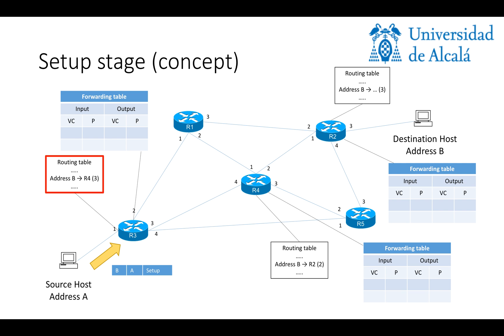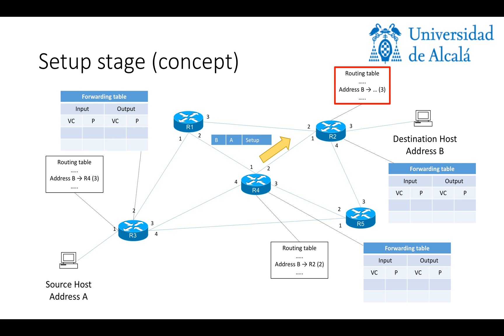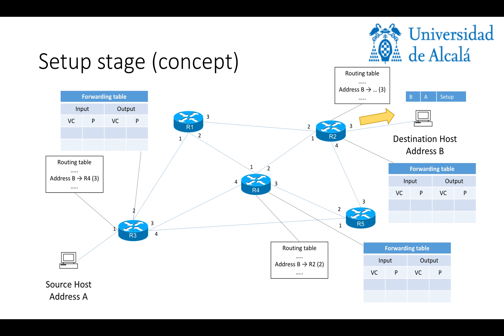So, R3 will forward the message to R4, and R4 will do the same process. It will look up the routing table and see that to reach B, it has to go through R2 through the interface 2, so it will forward the message to R2, and finally, R2 is going to check the routing table and see that to reach host B, it has to go through interface 3. So, finally, the setup message reaches B.